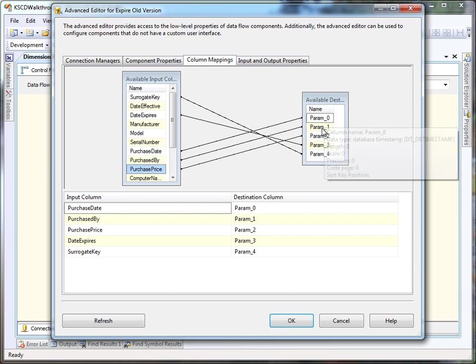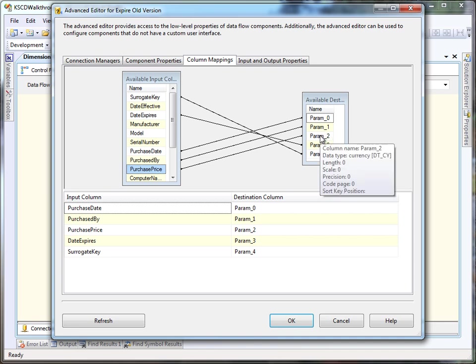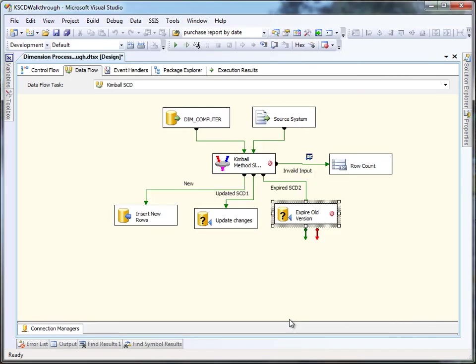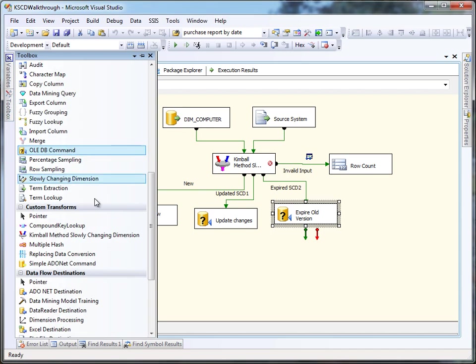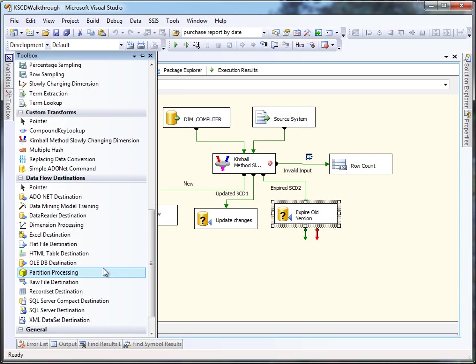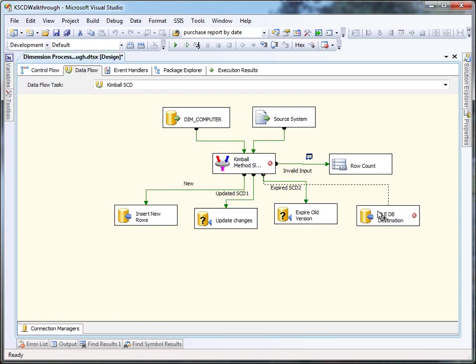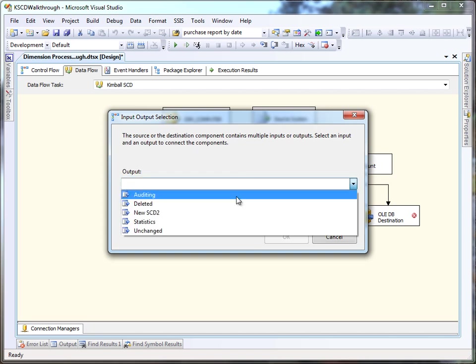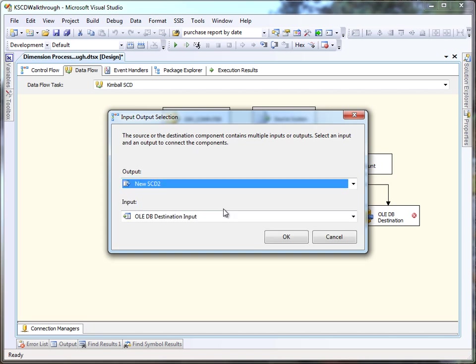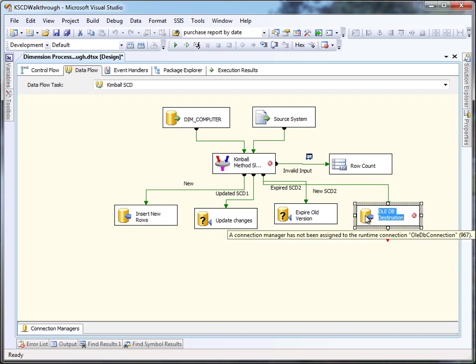The last part of hooking up the KSCD in this situation is to push the new SCD2 version rows into the database using an OLEDB destination, and all the columns should map properly. And again, we'll ignore that surrogate key column because we're going to let the database handle that.